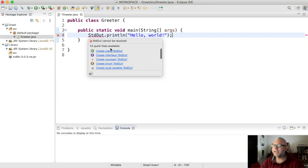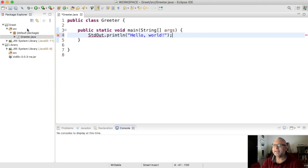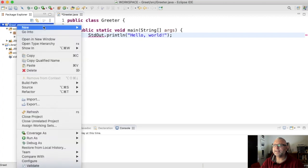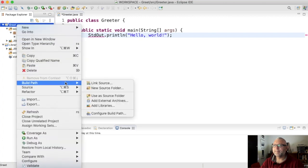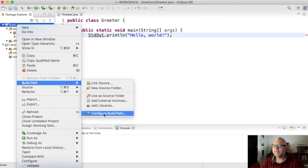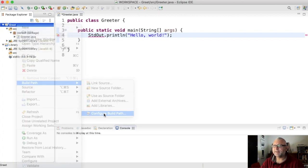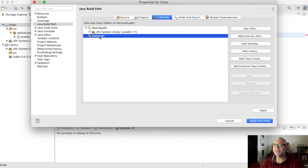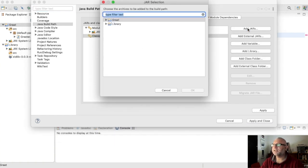So I'm going to go to greet, right click, build path, configure build path. And under the libraries tab I'm going to click, if you have it you may not have it, but if you have class path click on that, add jar.